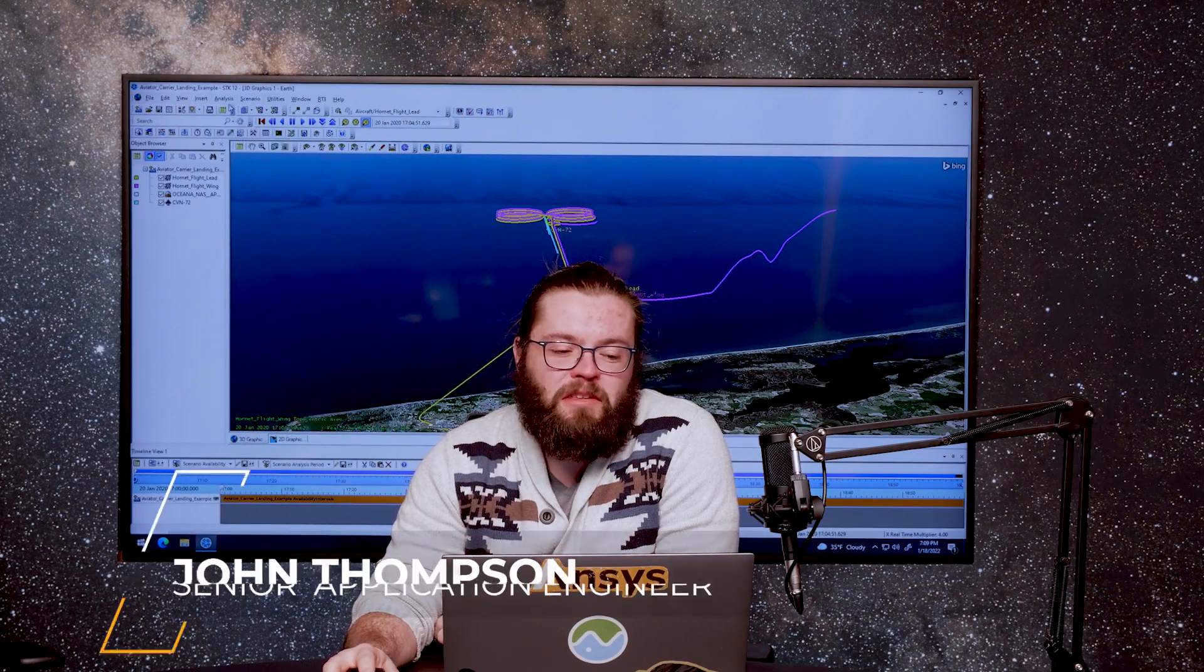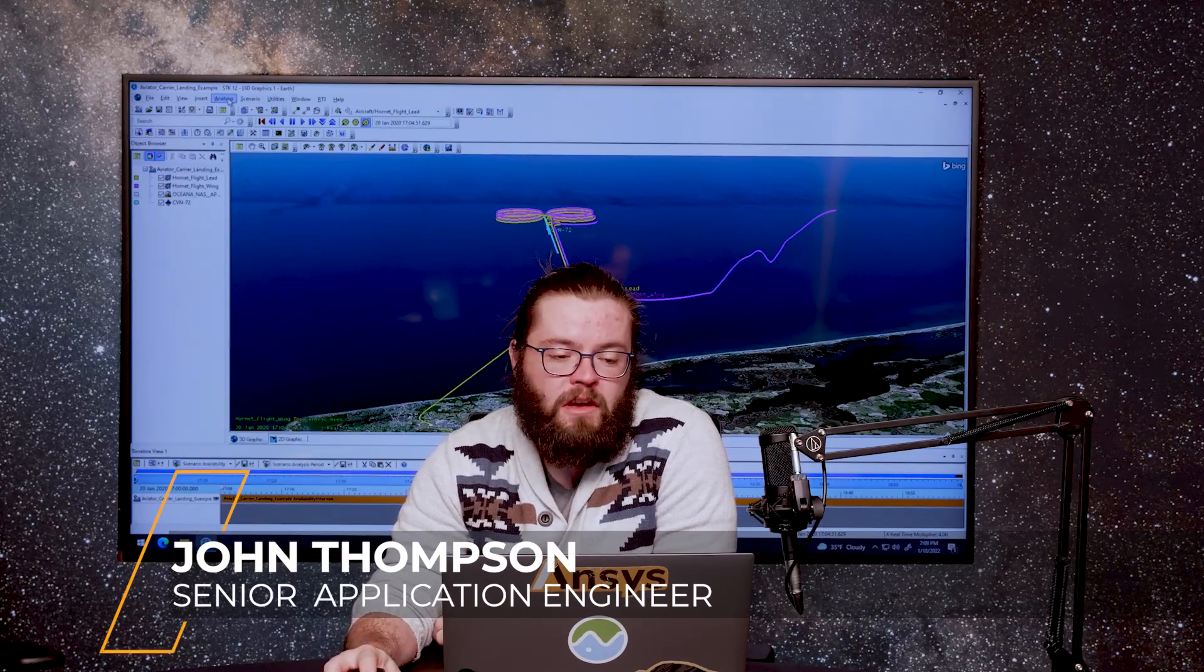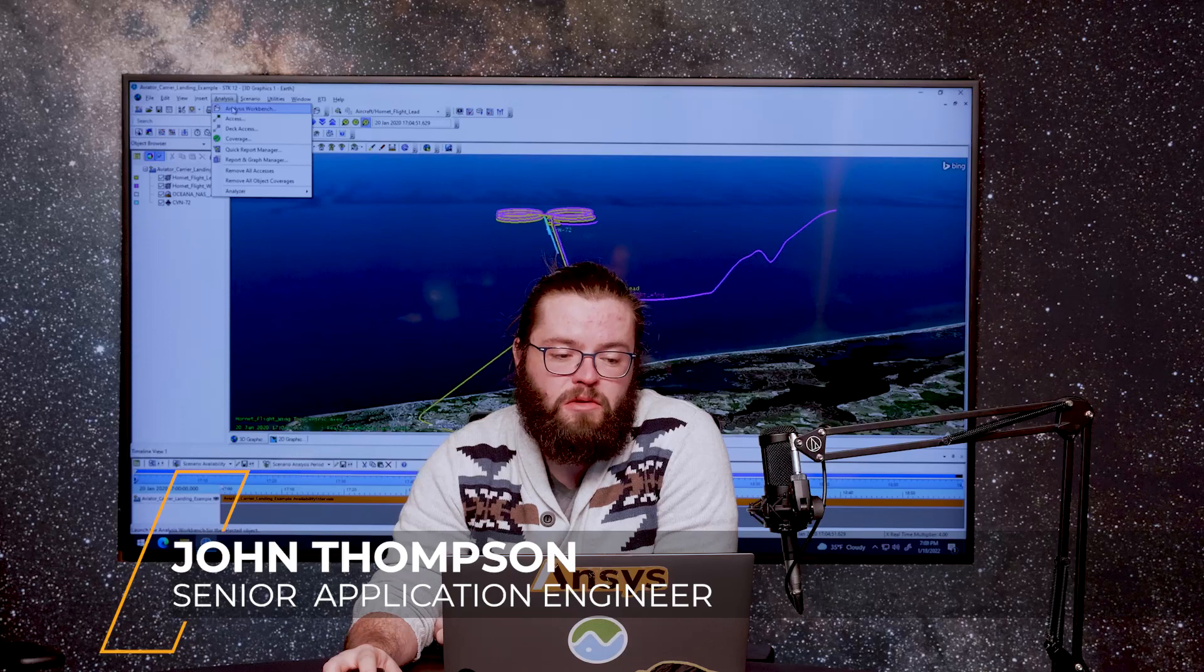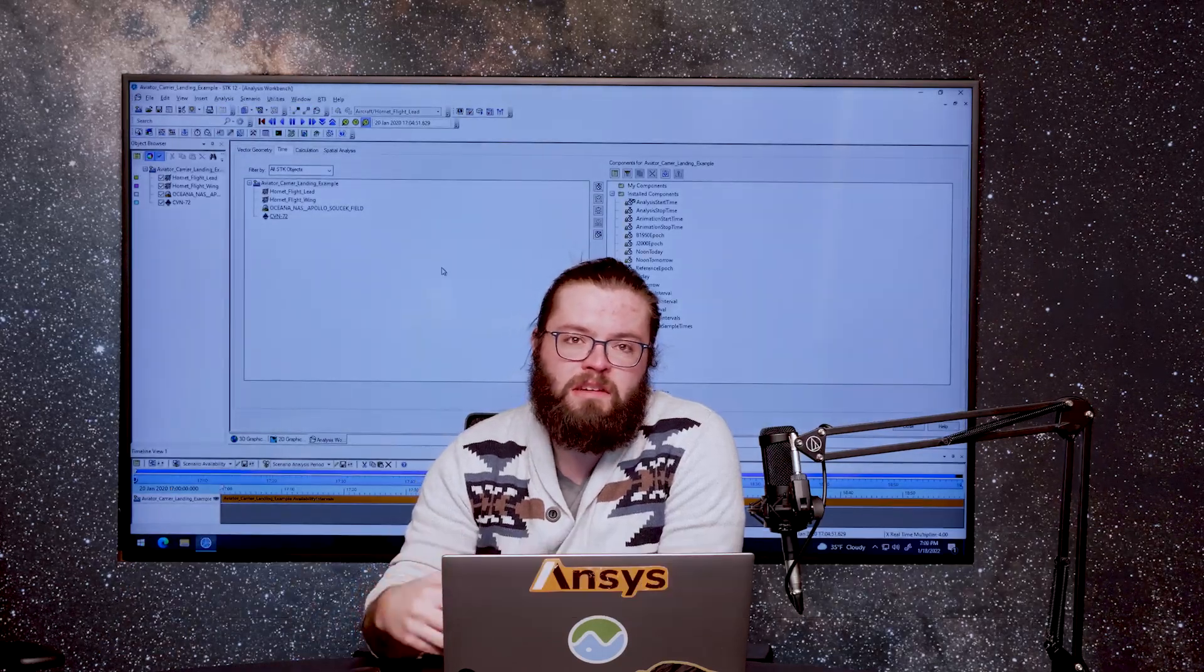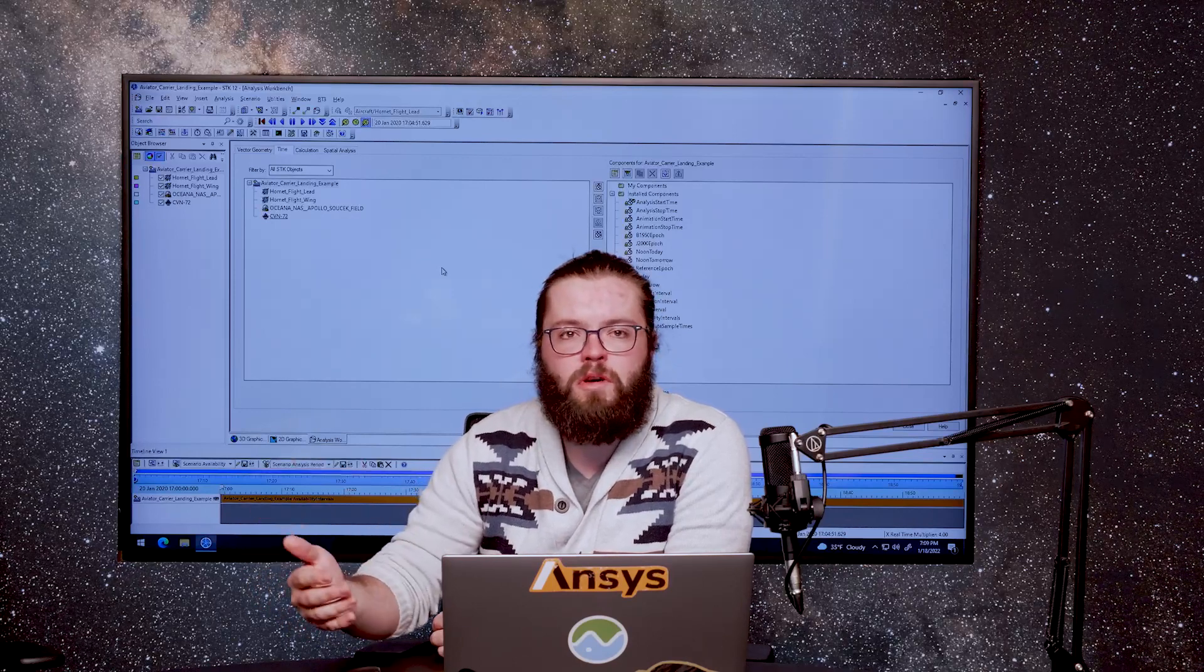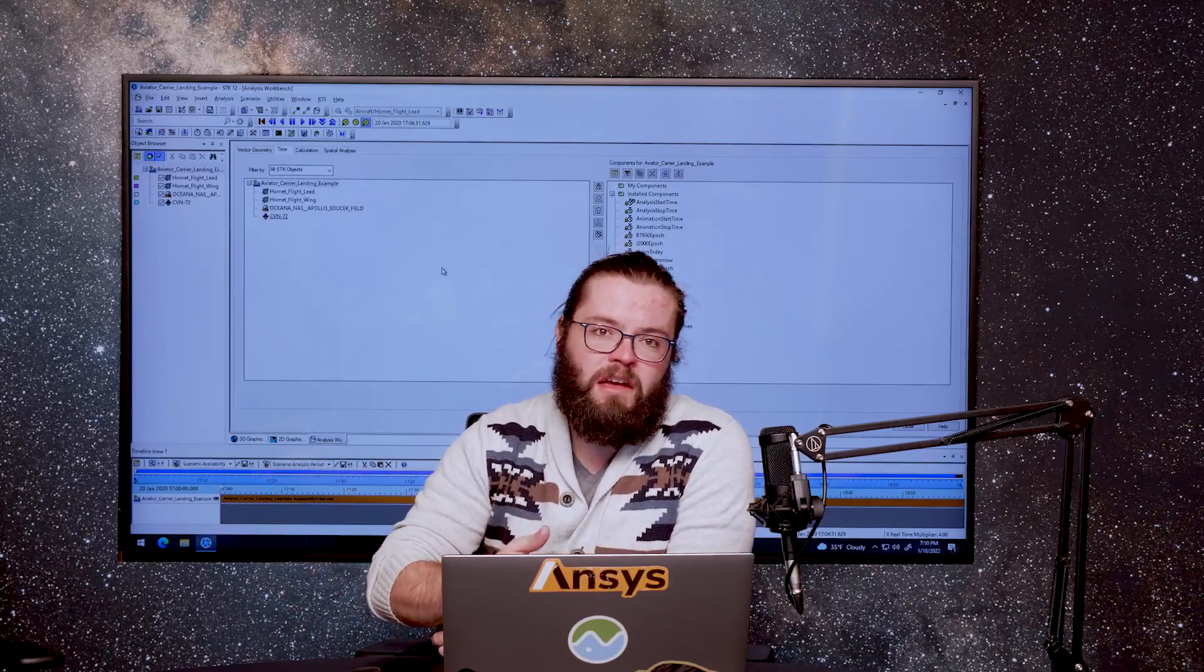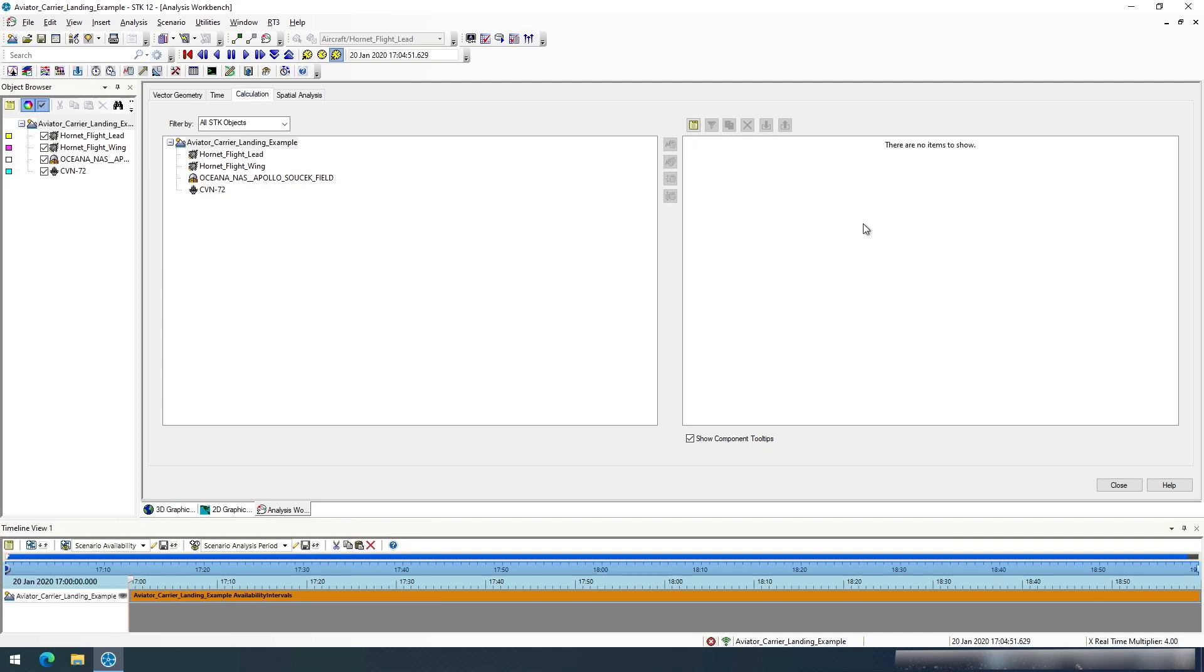I'm here today to talk about the FMU plugin that's going to be integrated with SDK 12.4. The FMU plugin will allow you to ingest FMU/FMI into SDK so that you can bring in things like reduced order models from anything that you can create into SDK.